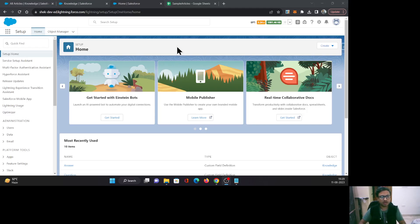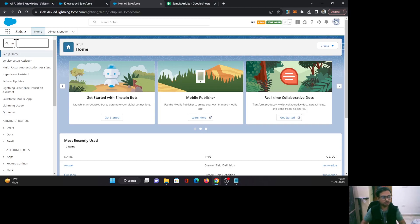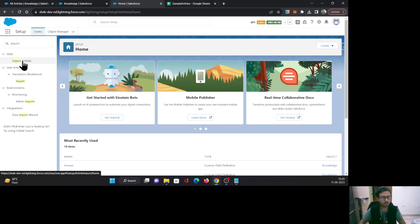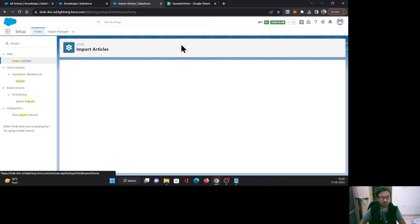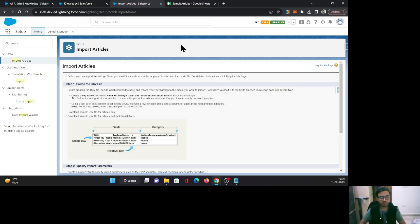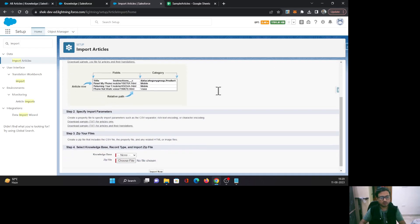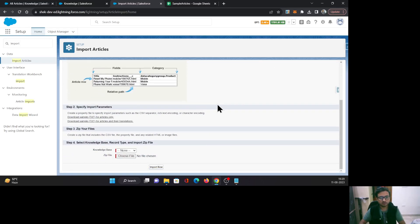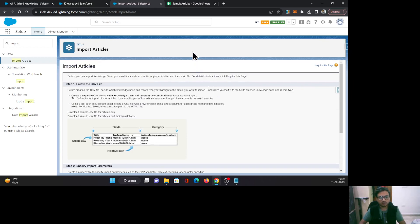Here I am in one of the developer edition org, and I'll just go to Setup search and I will search for import articles. It provides us the steps to follow in order to import knowledge articles in Service Cloud. I will walk you through step by step what to do and what are the tricks here, what things are to consider before going further.